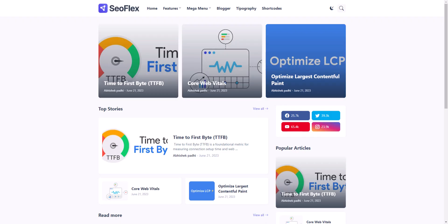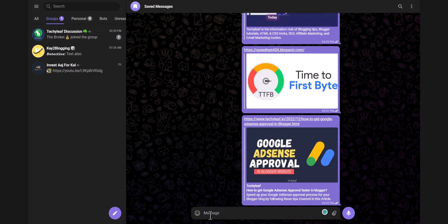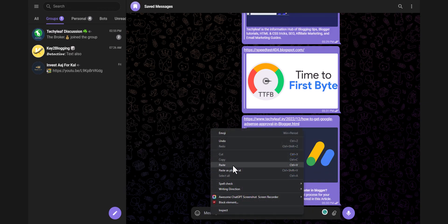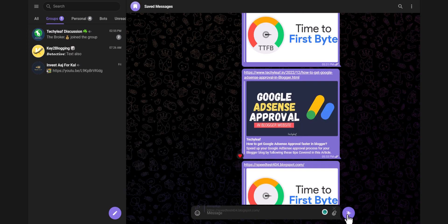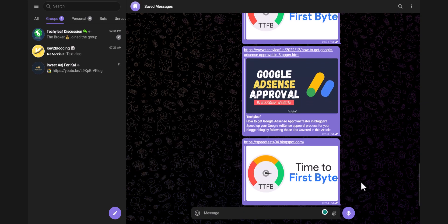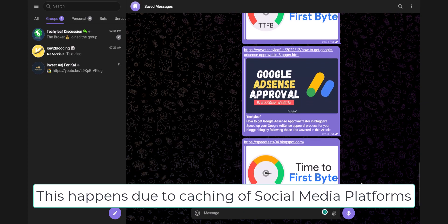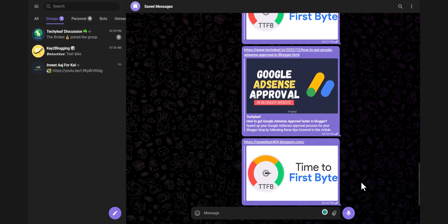Now let's go to Telegram and paste the URL here. If you directly paste it, sometimes it may not show the thumbnail right away. It is still taking the old image — it will take some time for social media platforms to detect the change. But eventually it will swap to the custom feature image for your homepage.